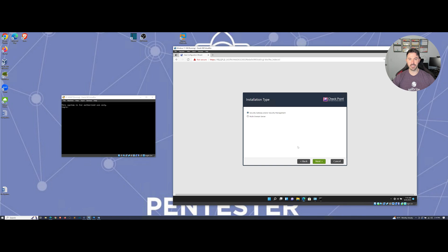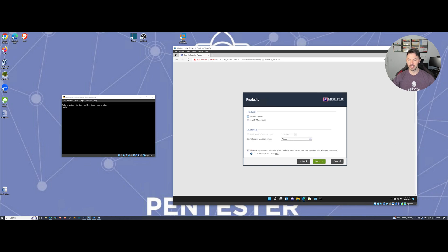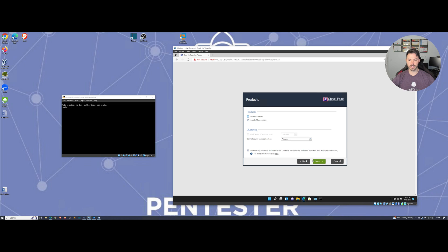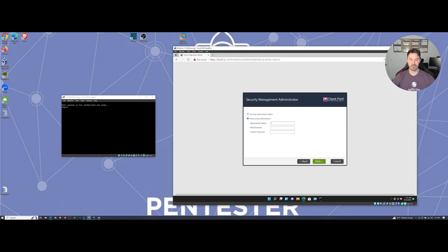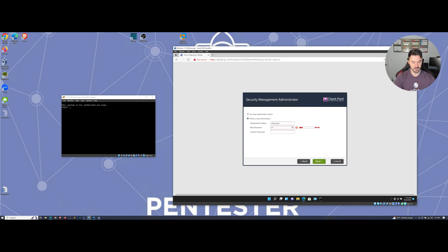Security gateway or management? We're going to be doing the management in this case, so it's only going to be doing the security management. I want to define a new administrator. I'm just going to put my name and use the same password as my admin for simplicity's sake.